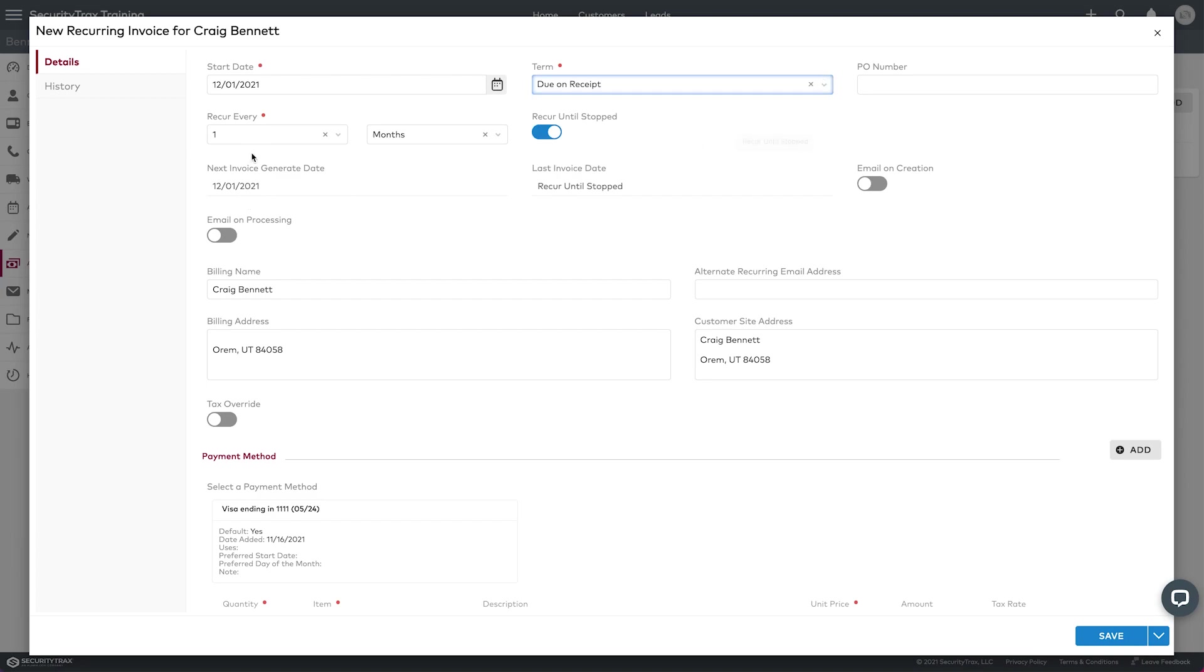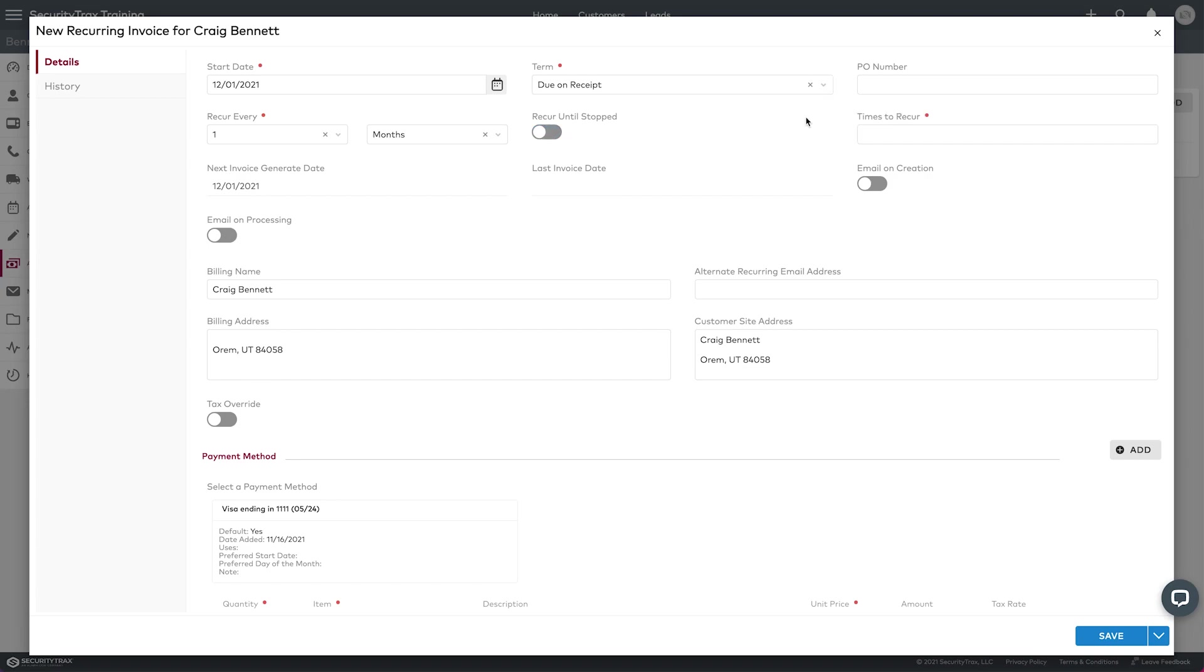Now it's going to recur every once a month and it's going to recur until I stop it. And if you want to set a specific number of days for it to recur, you can do that as well. You just turn this off and then you set the number of times to recur.